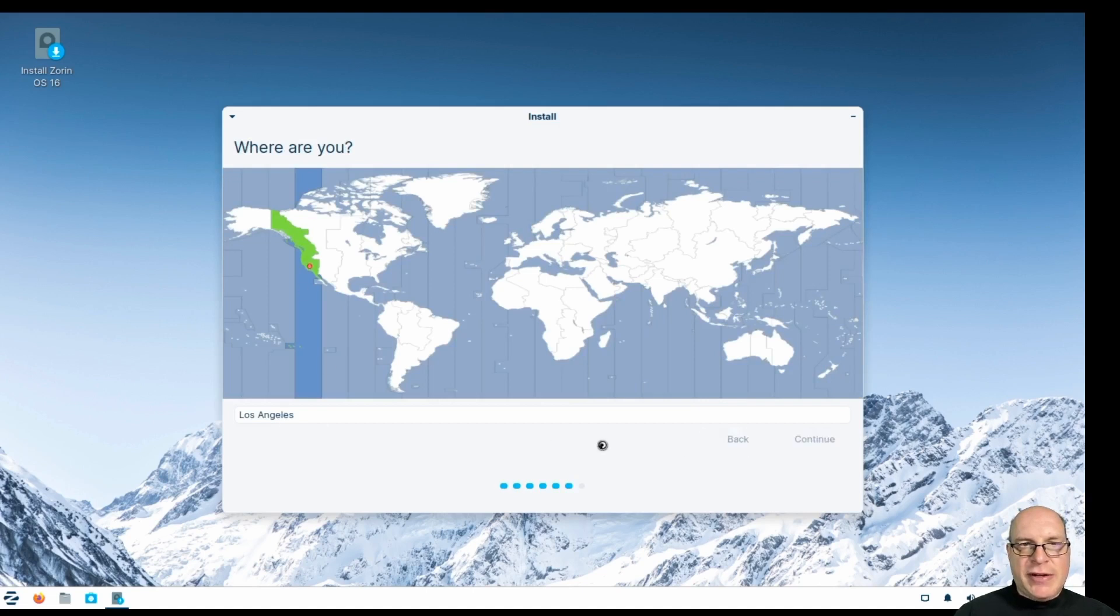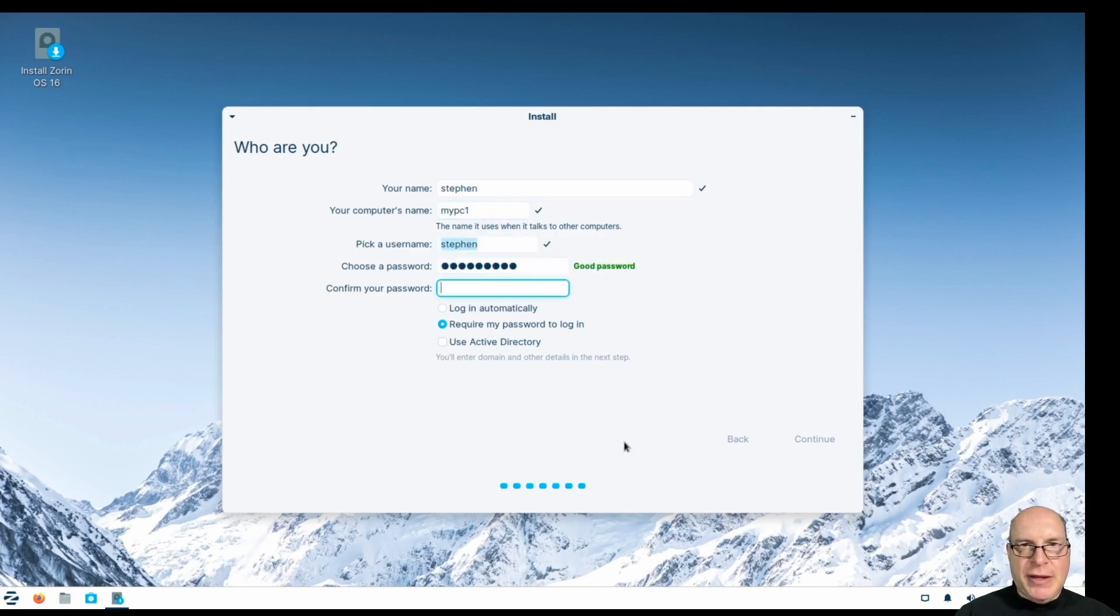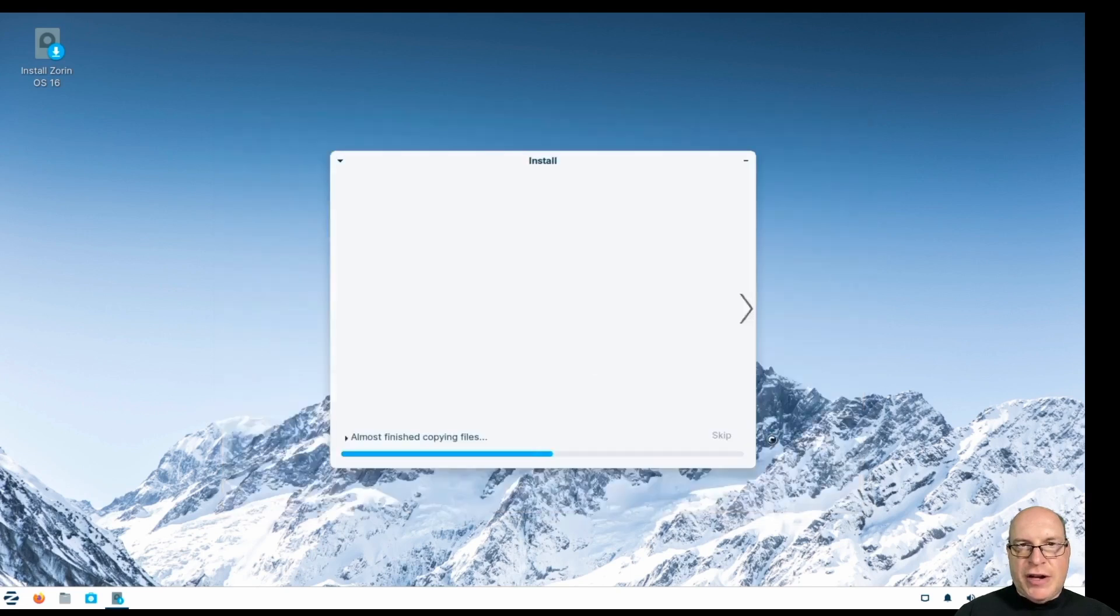The time zone is correct. Los Angeles, Pacific time. My name is Steven. I'll call this computer MyPC1. Give myself a decent password and enter it the second time. And password login is good. We're not using Active Directory today. So let's let it install.